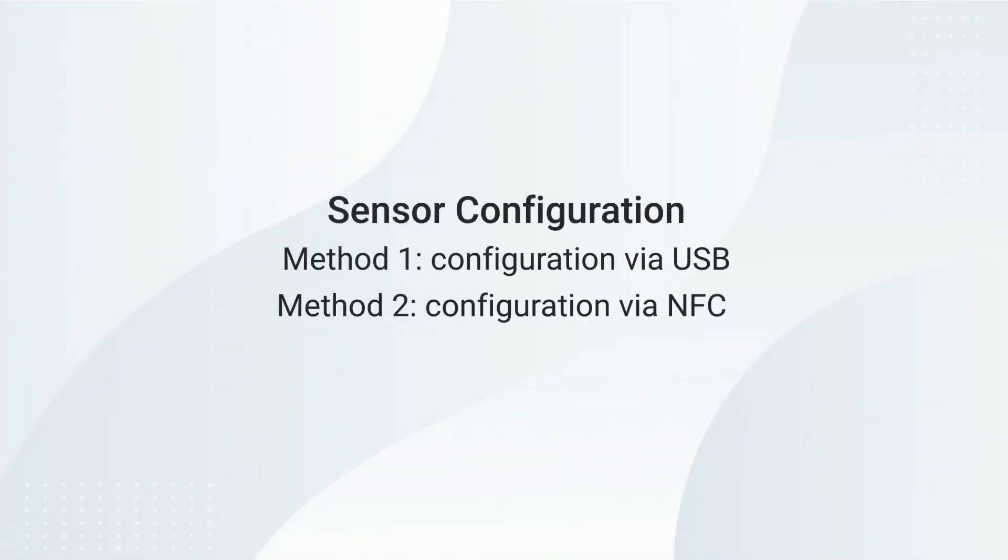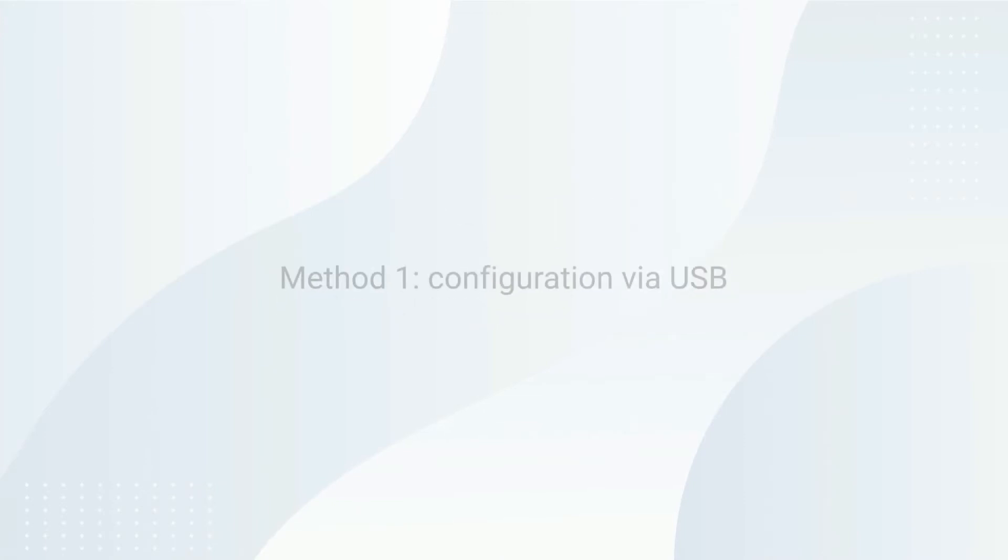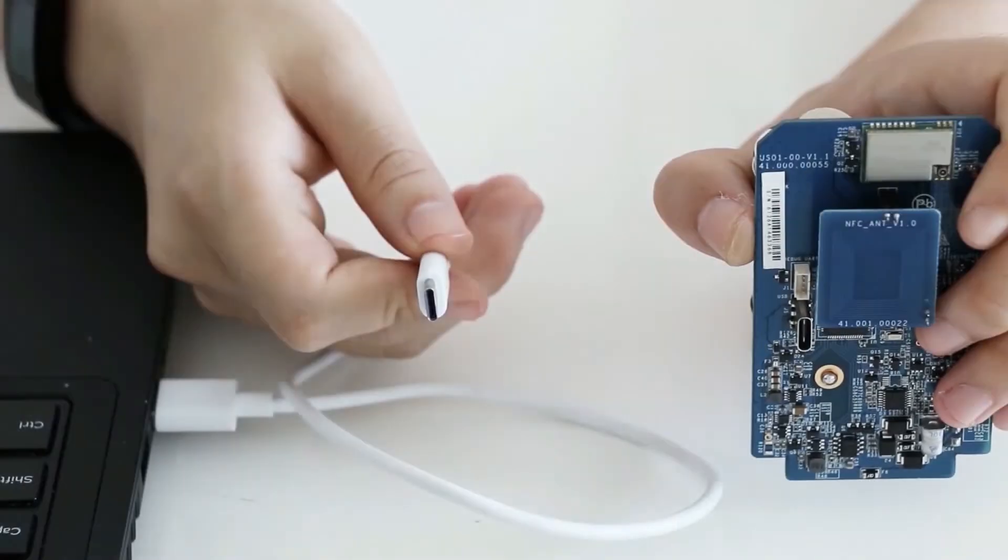There are two methods to configure the sensor. Method 1: Configuration via USB.